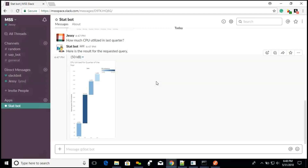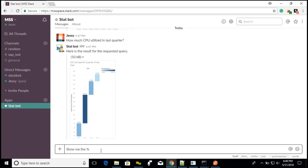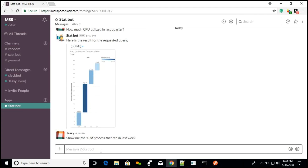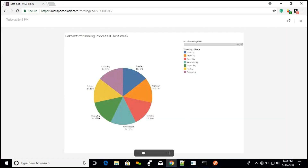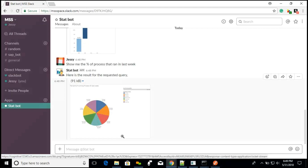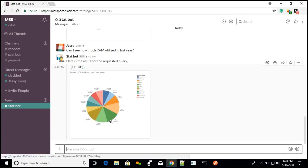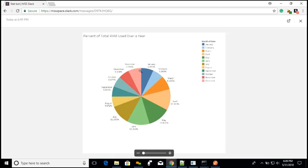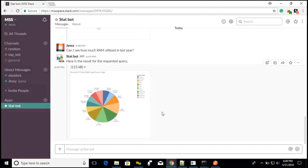Now I will ask the bot to show me the percentage of processes that ran last week. Here is the report — this is a pie chart where it is displayed based on each day. For Monday it is 14.31%, and like this, for all the days it got displayed. Now I will ask the bot what is the RAM utilized over the last year. This is also a pie chart which gives us the reports of every month in the last year. Like this, we can get the system utilization reports from Tableau to the chatbot.